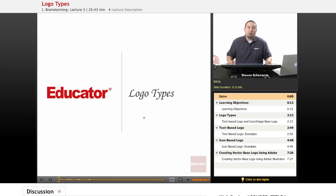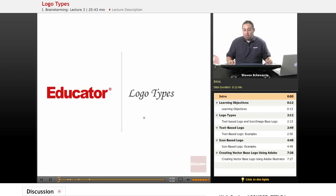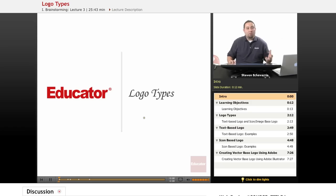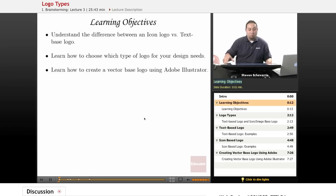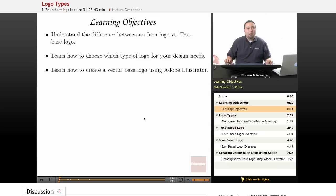Hello, welcome to educator.com. In today's lesson we're going to be covering logotypes. There are really basically only two logotypes that we're going to be covering — the most commonly used logotypes that you will probably see — and hopefully you'll understand the distinguishing trademarks of them.